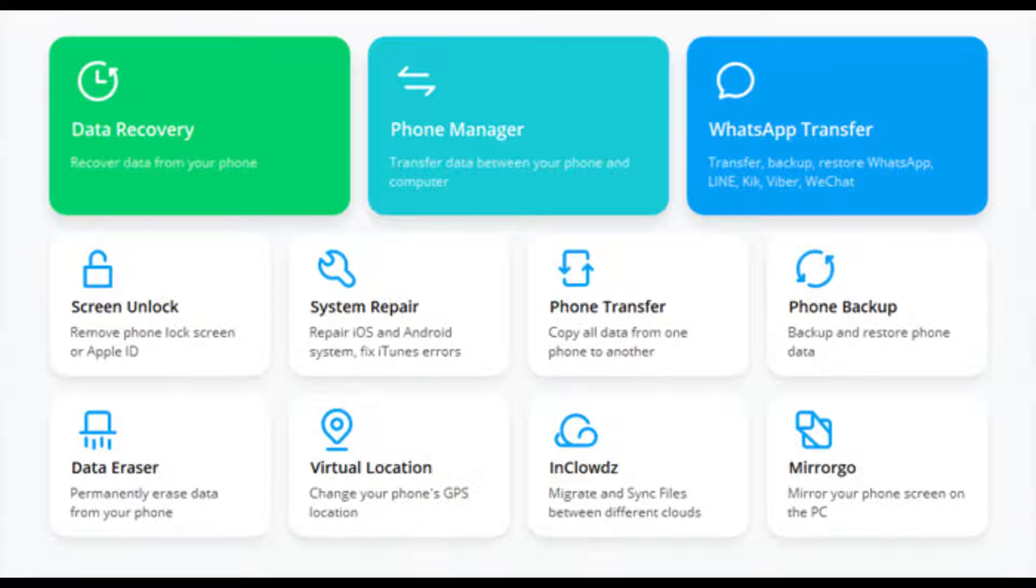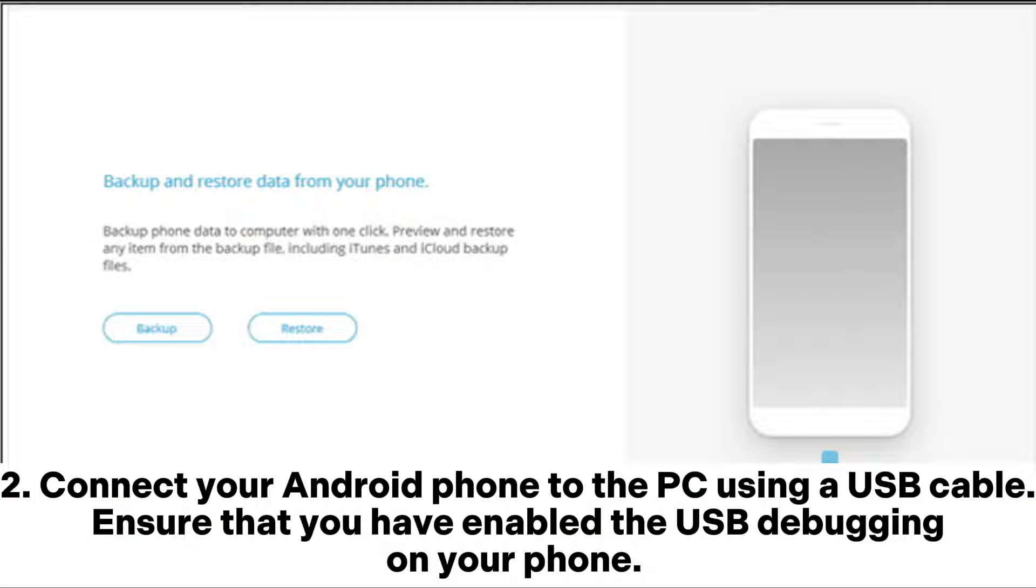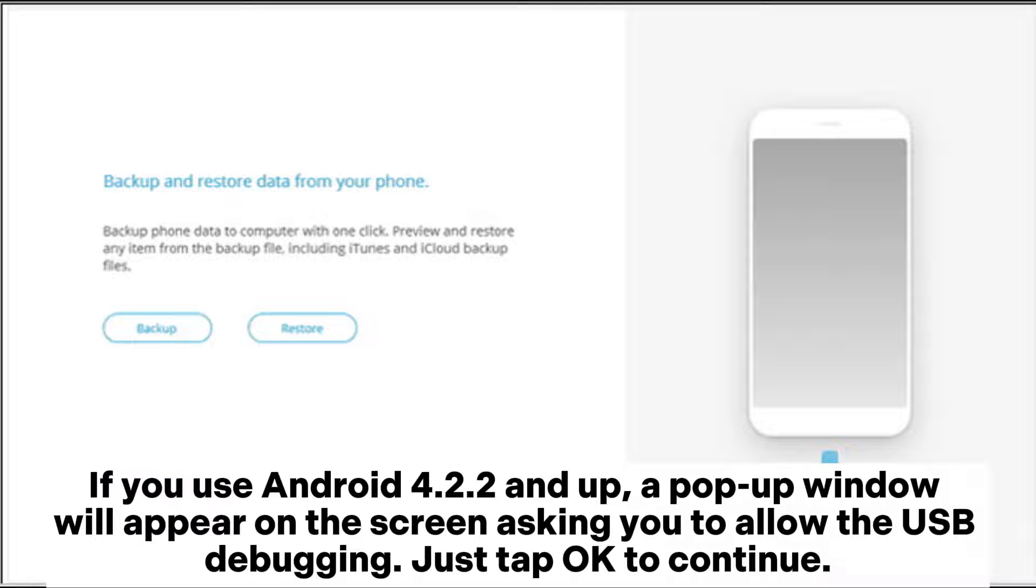Connect your Android phone to the PC using a USB cable. Ensure that you have enabled the USB debugging on your phone. If you use Android 4.2.2 and up, a pop-up window will appear on the screen asking you to allow the USB debugging.